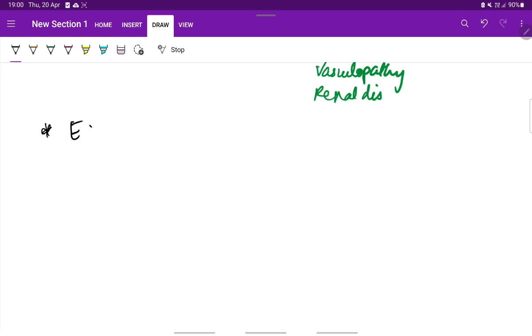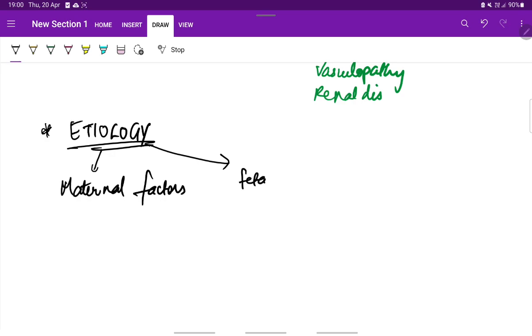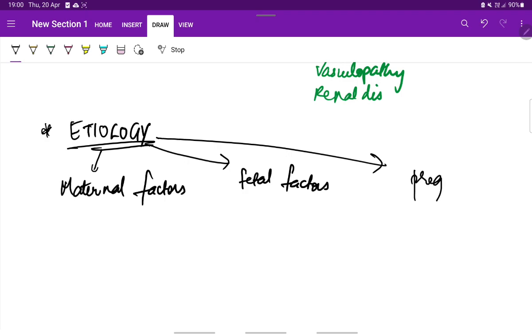Coming to the etiology, we can divide the etiology into maternal factors, fetal factors, and pregnancy complications. First, let us see the maternal factors.